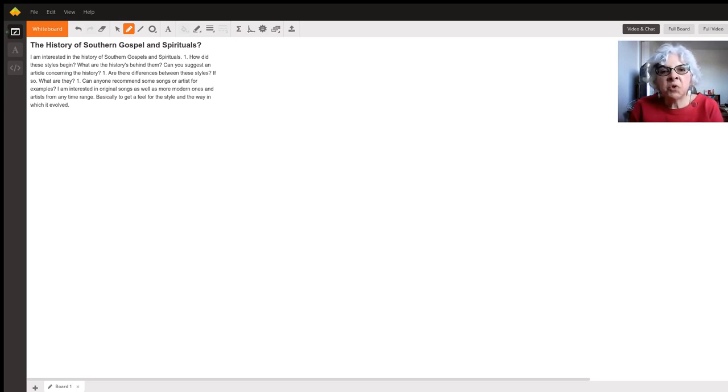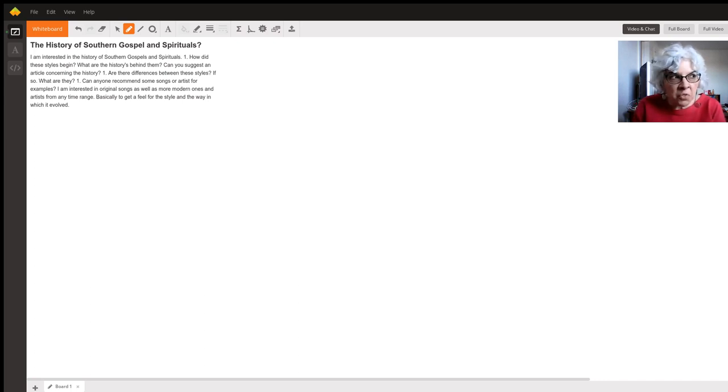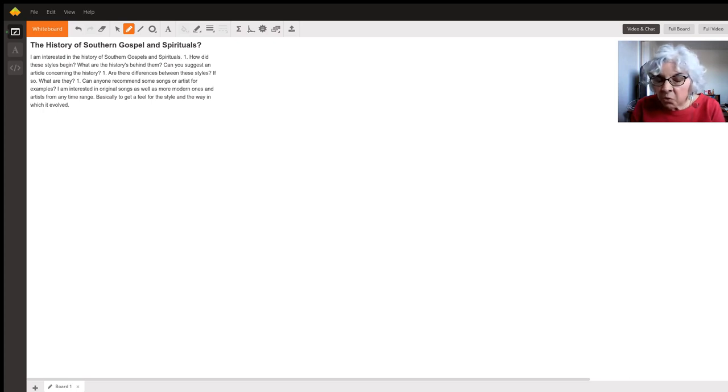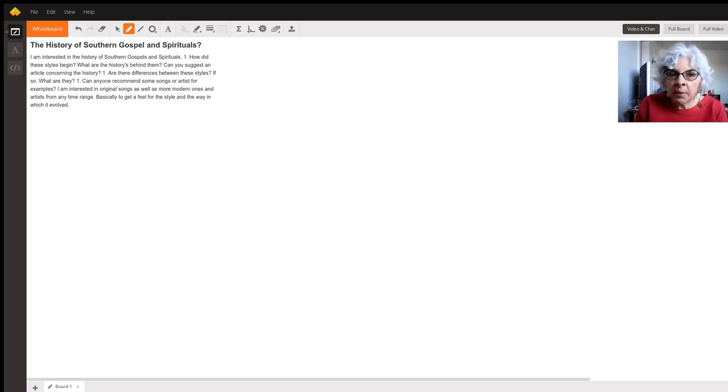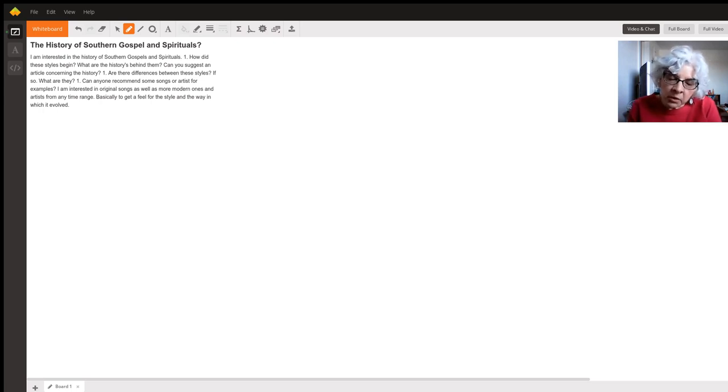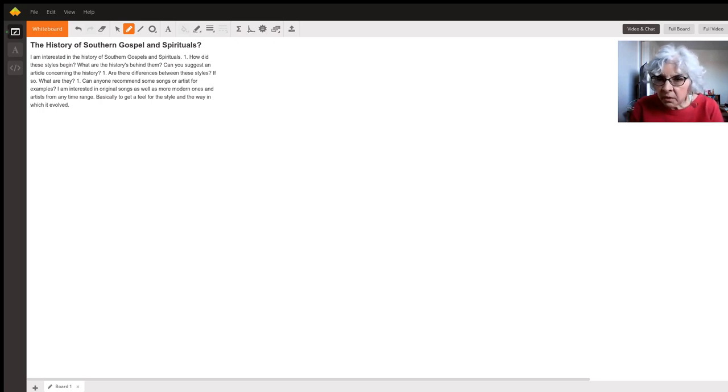The spirituals evolved actually from Africa. So remember that Americans brought over slaves on the ships and music was very important in the African culture, particularly things like call and response.